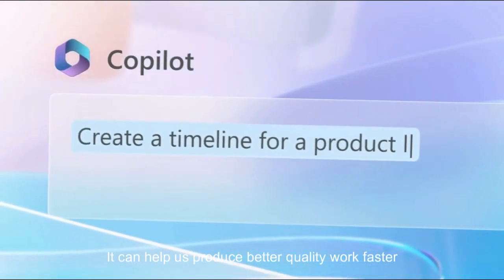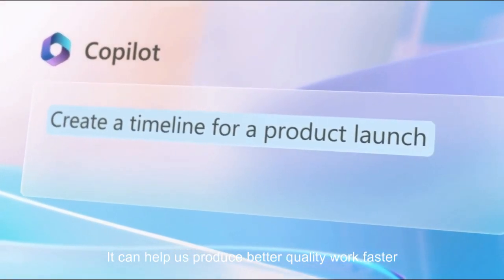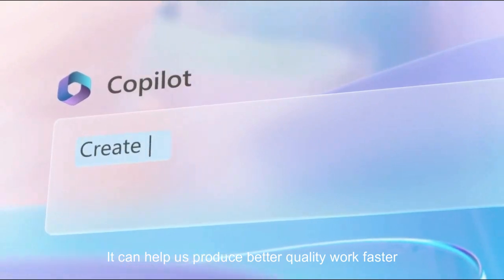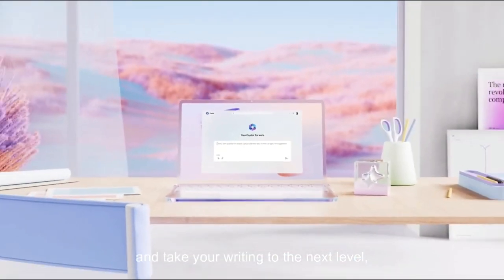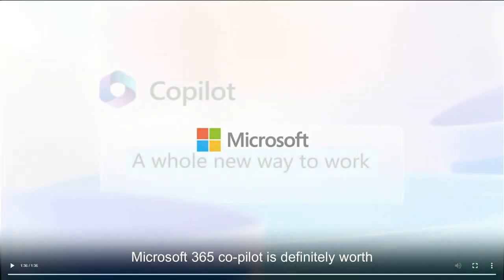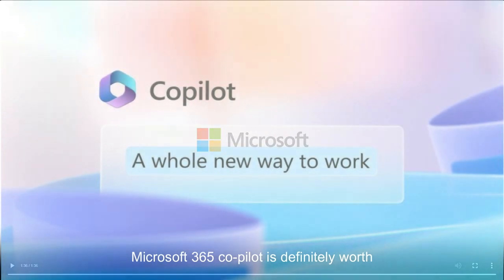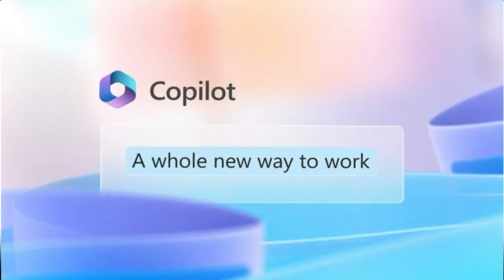It can help us produce better quality work faster with more accuracy. So if you want to boost your productivity and take your writing to the next level, Microsoft 365 Copilot is definitely worth trying out.